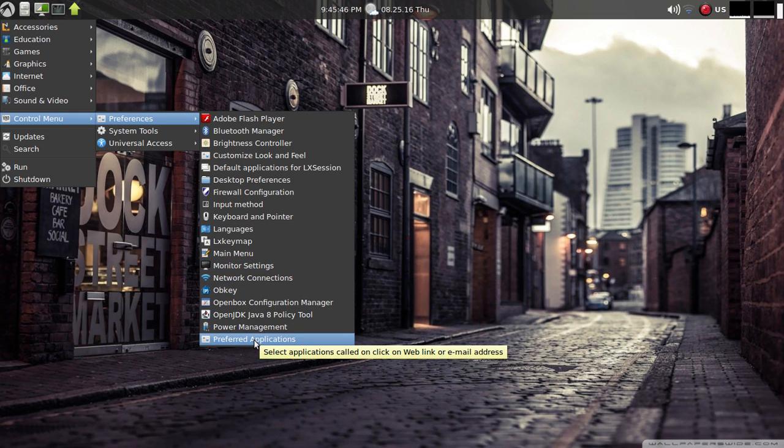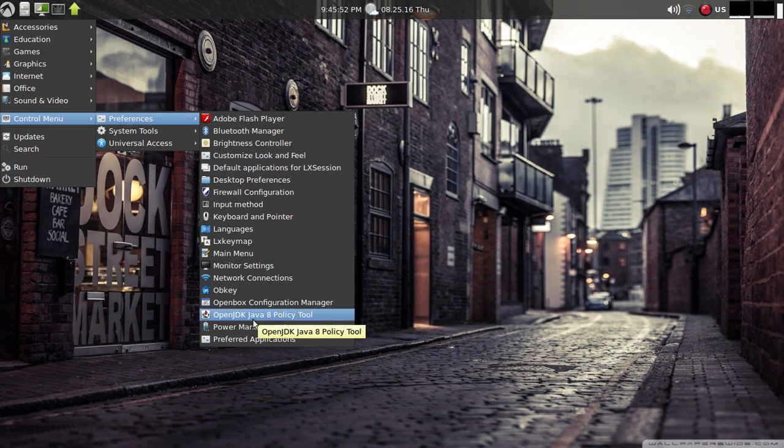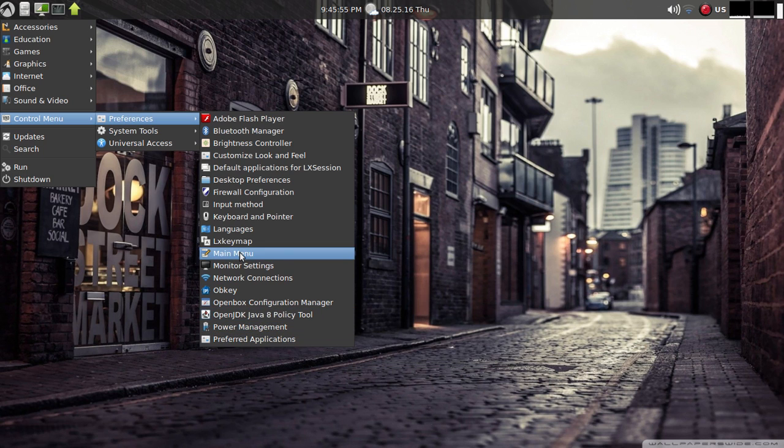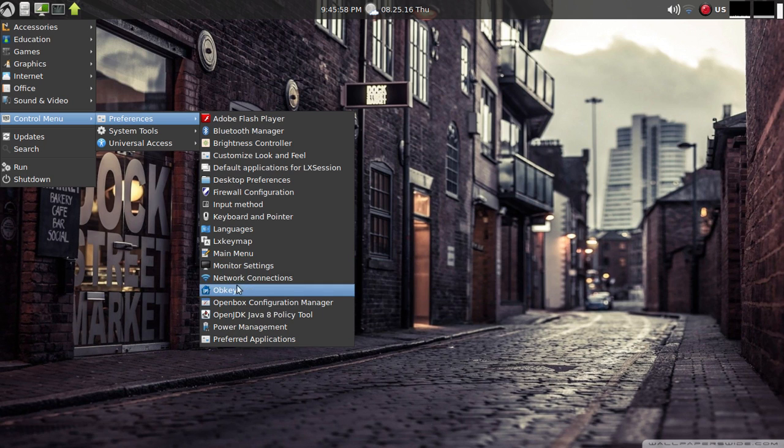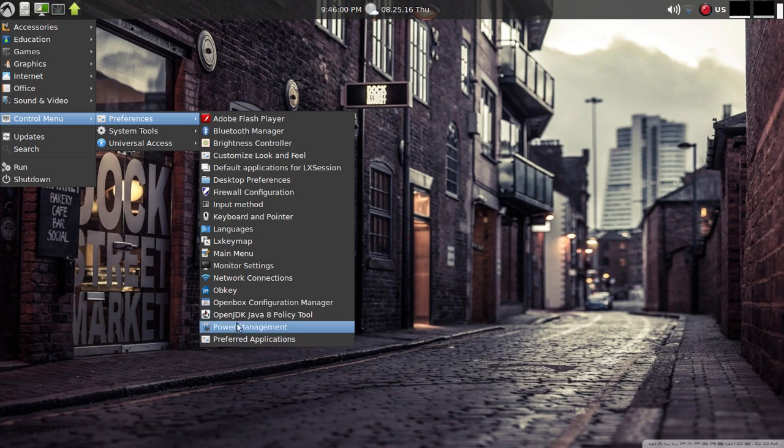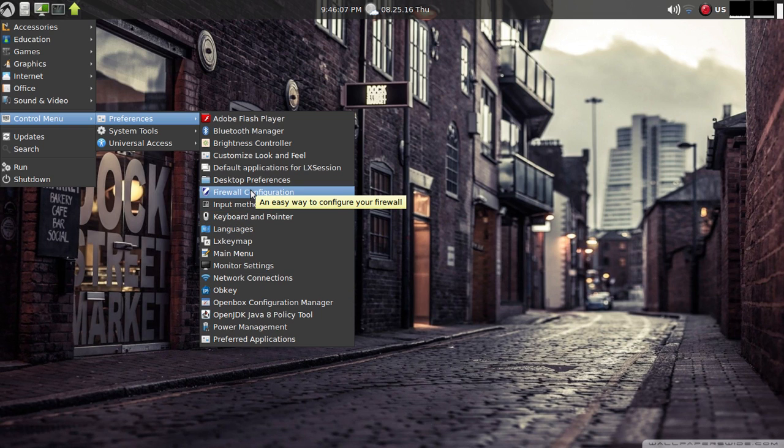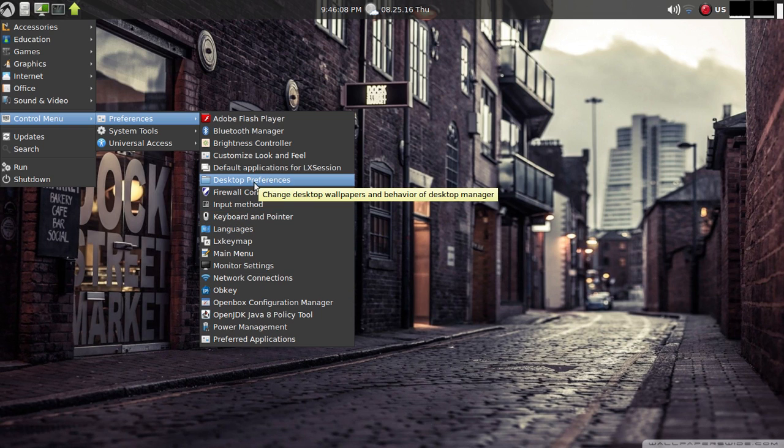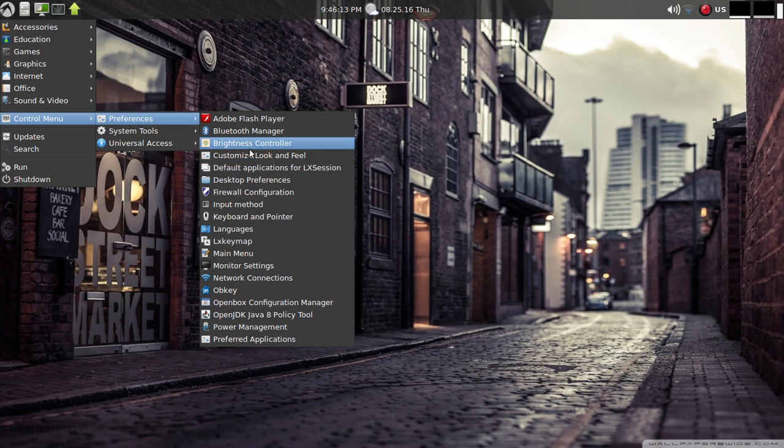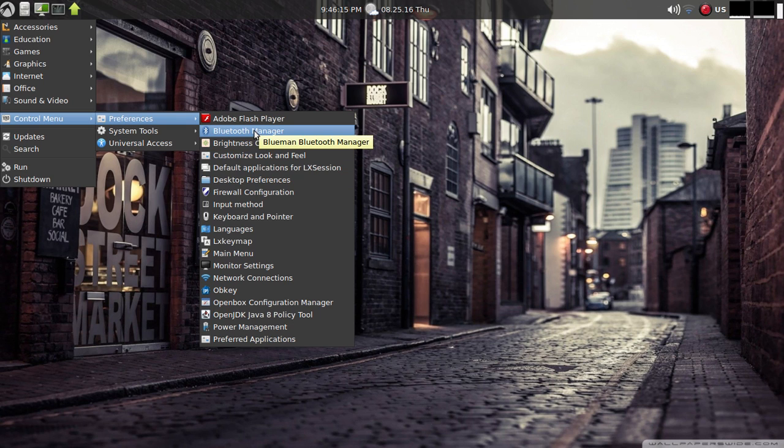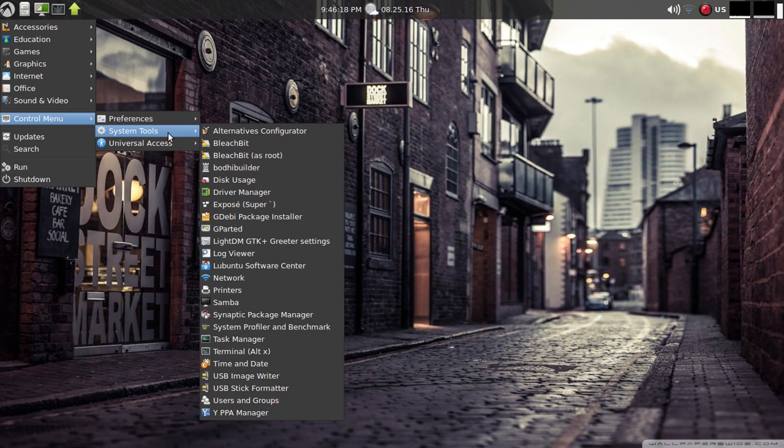You have preferred applications, power management where you can go in and tweak, main menu, monitor settings, network, keyboard and mouse, firewall configuration, desktop preferences which you can access by right click on the desktop as well, customized look and feel, brightness controller, Bluetooth manager.